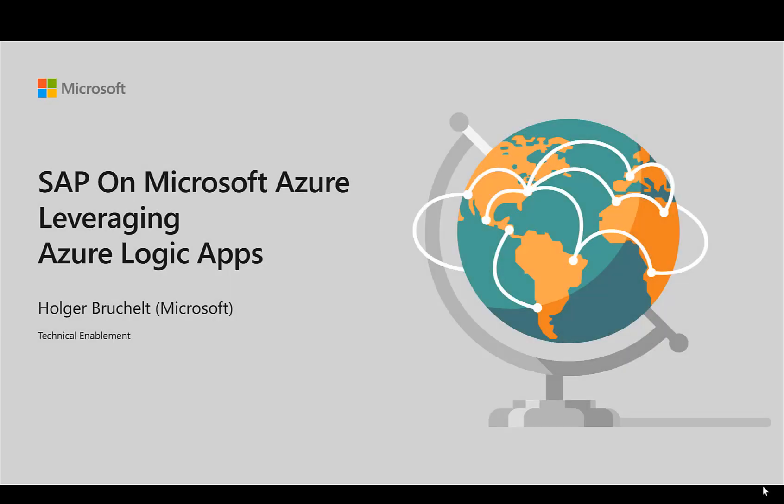Hello and welcome to SAP on Microsoft Azure. My name is Holger Bruchelt and in this video I would like to show you how you can use Azure Logic Apps to integrate SAP data into Microsoft applications.